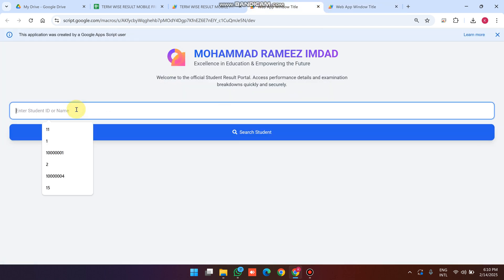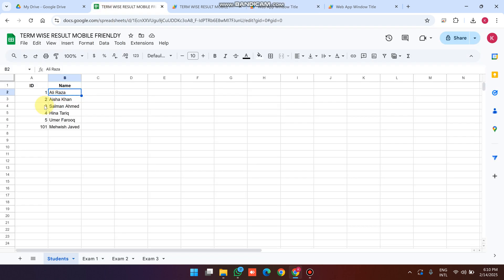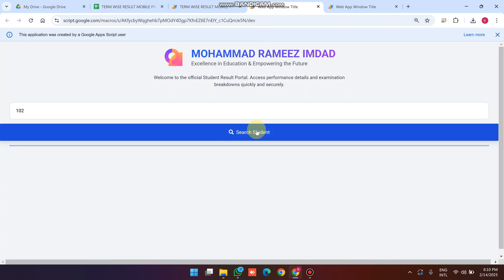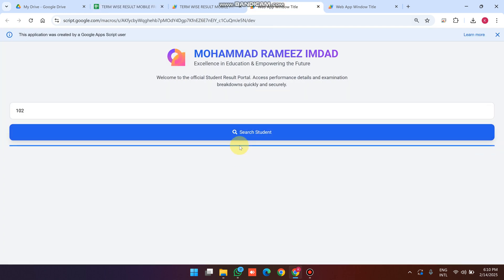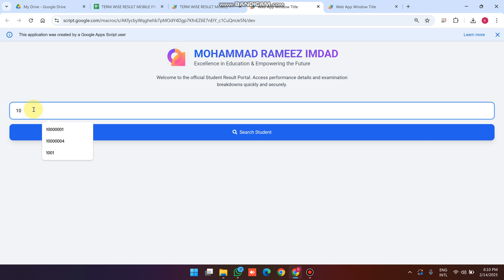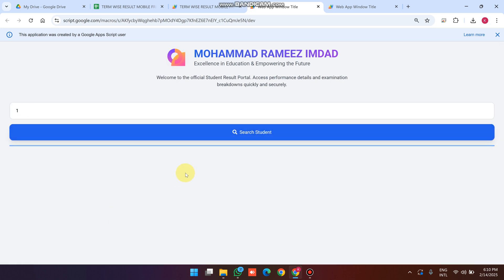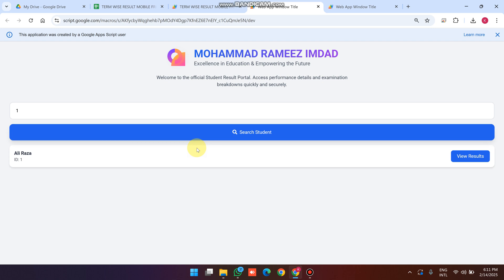If I enter a roll number that is not in the database — for example, 102 — and click Search, you can see a progress bar appears and then the message: 'No students found, please check your search and try again.'